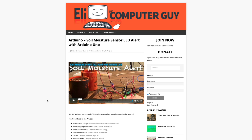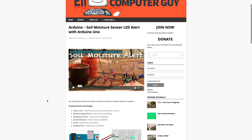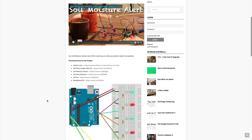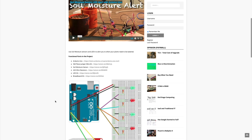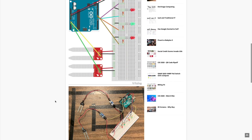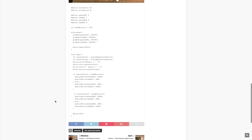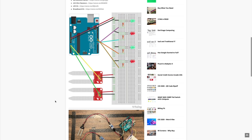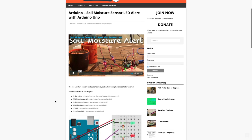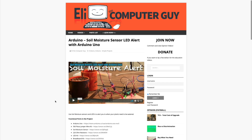Please remember that the complete information for the class you are about to view is at EliTheComputerGuy.com. Not only do we have our videos there, but we have parts lists, diagrams, pictures, and even complete code examples. So if you are watching this video and you want more information, please go to EliTheComputerGuy.com.